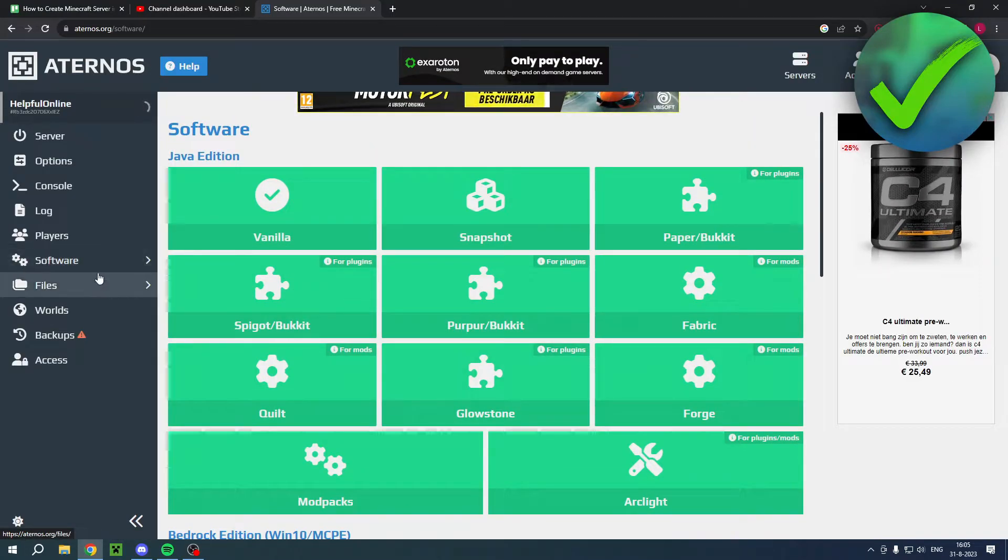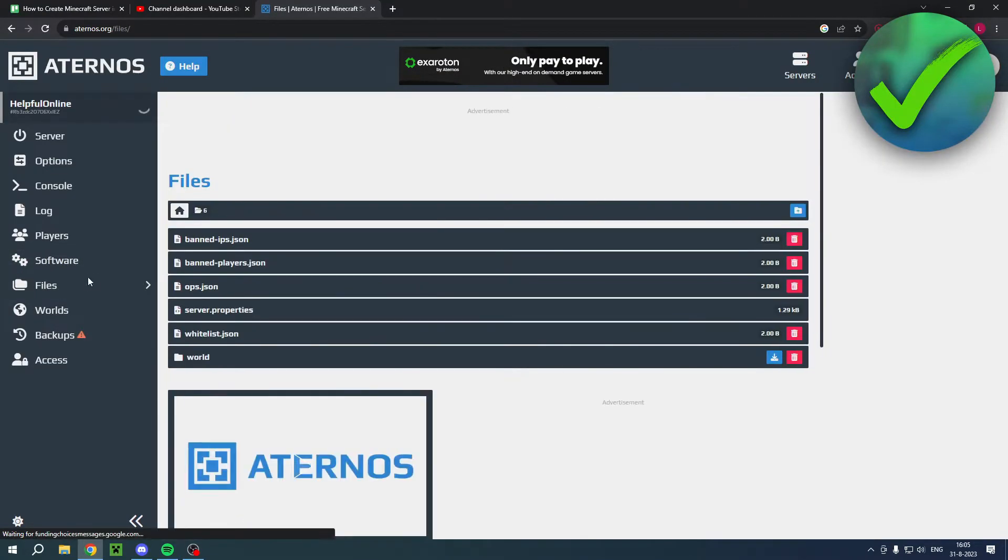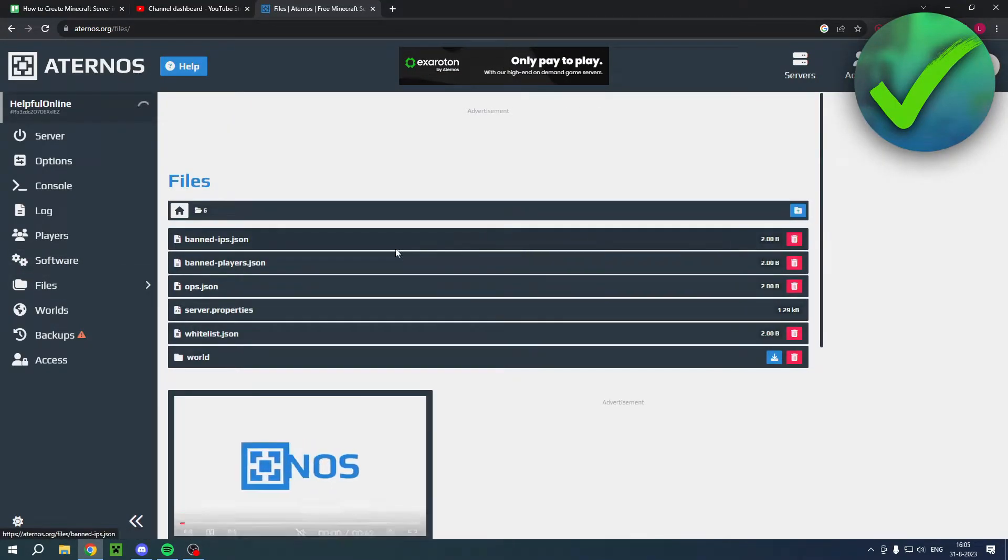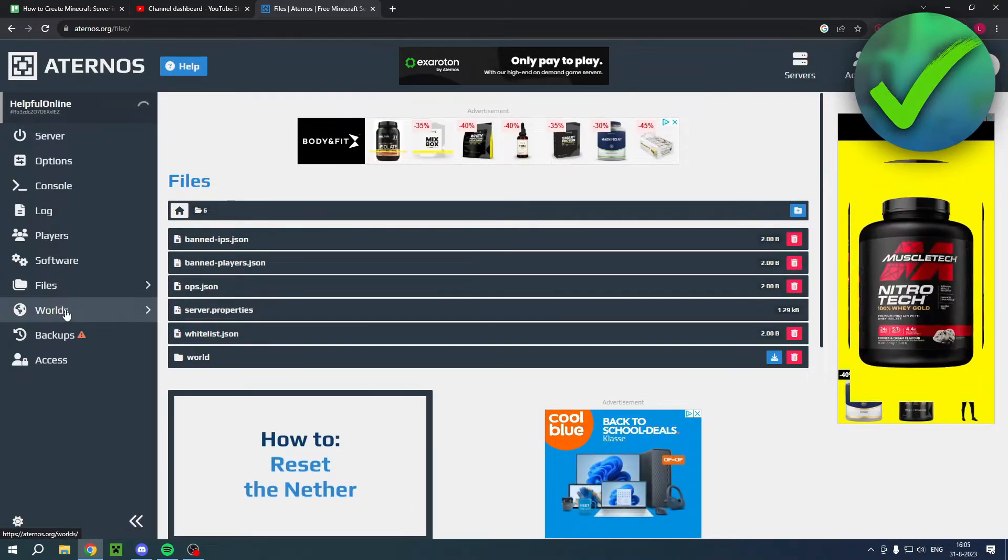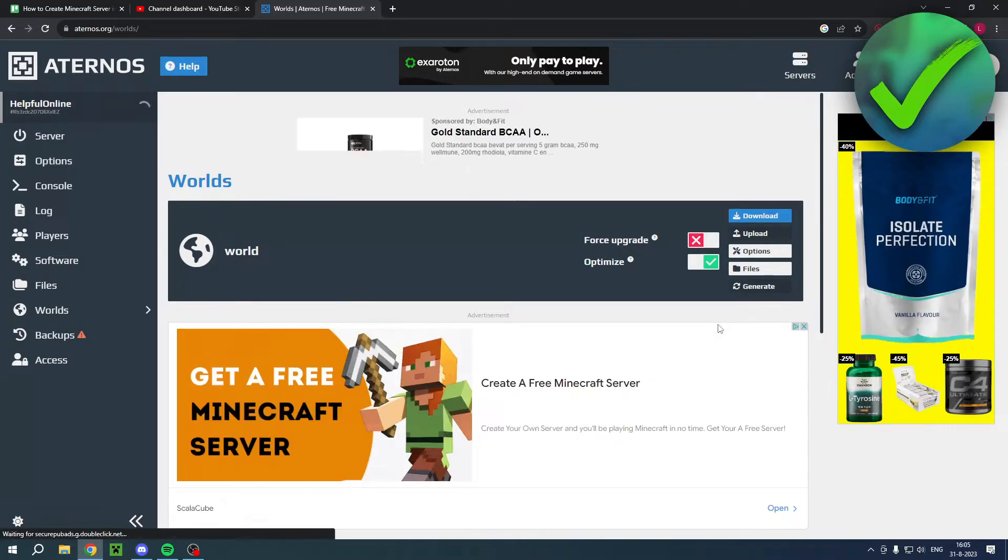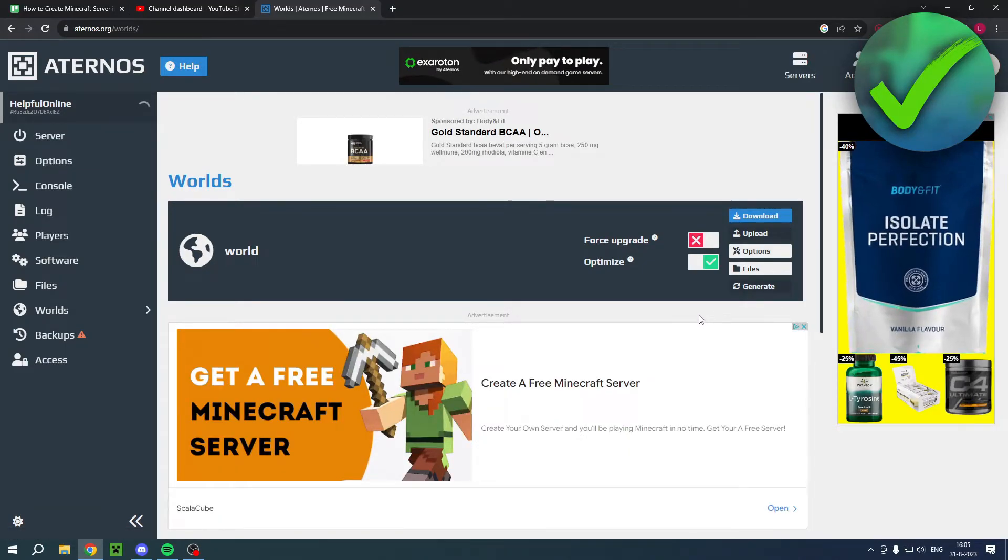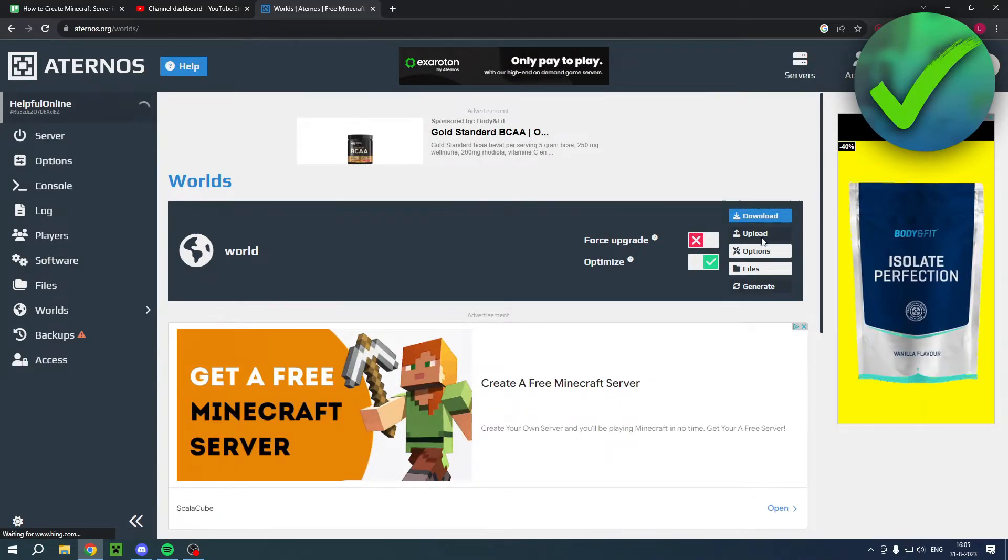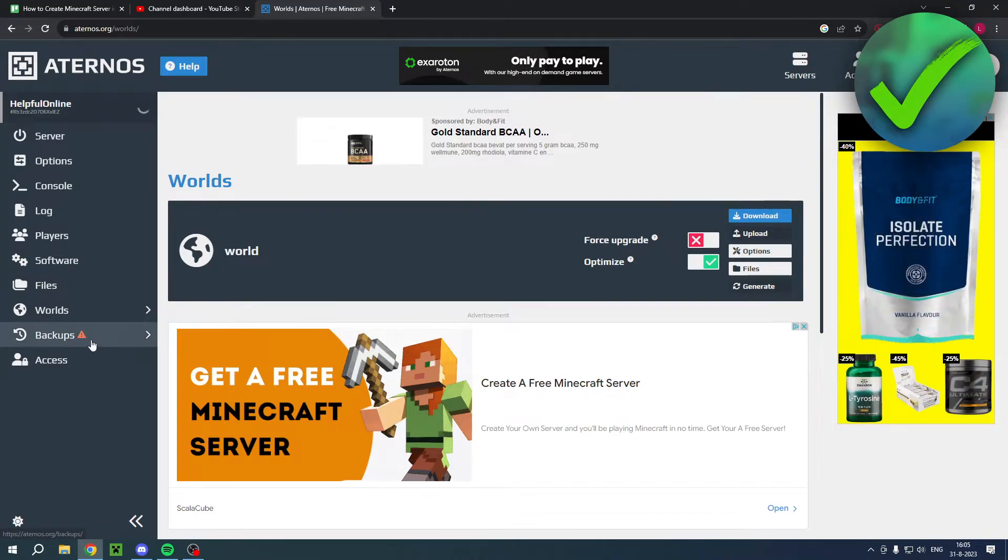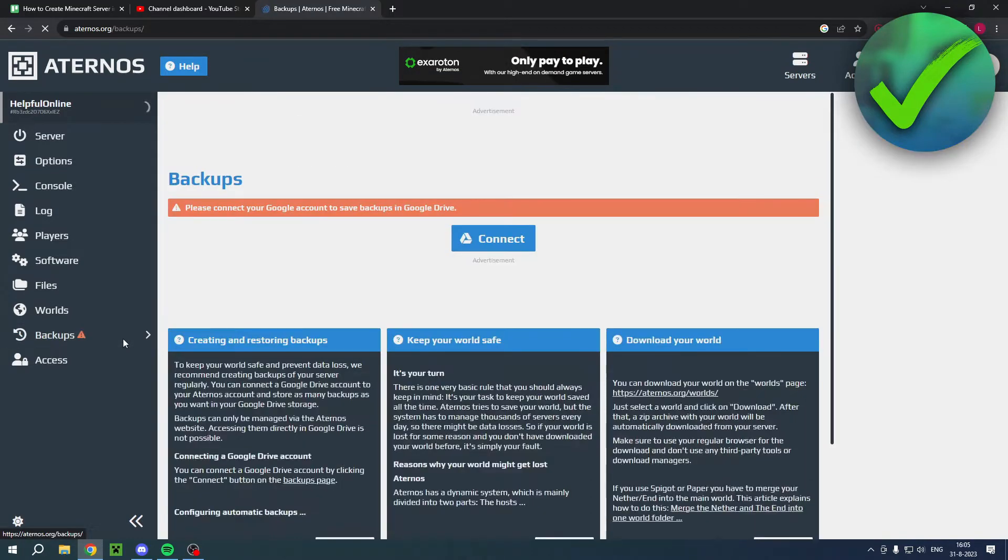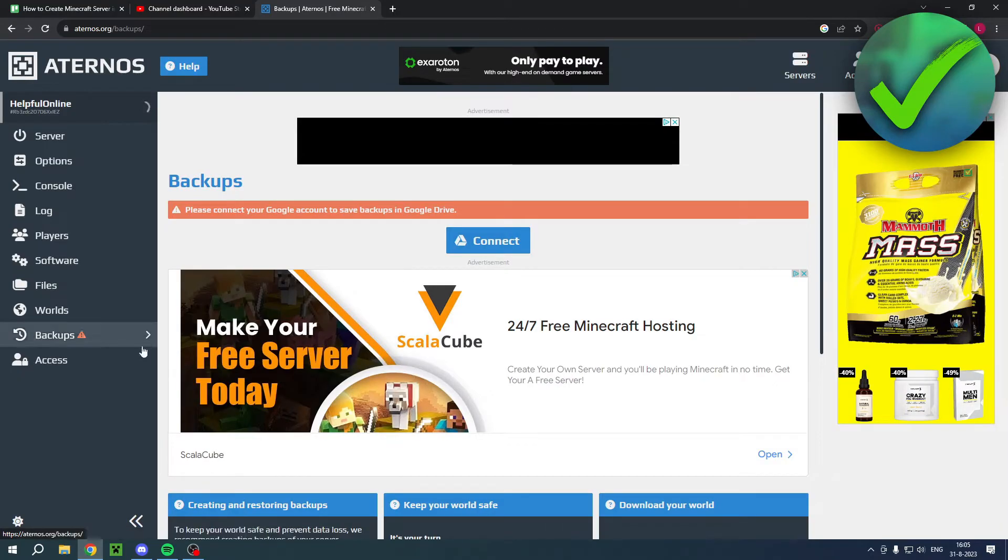And then you can also go to files. This is currently being created as the server is now starting up. You have worlds as well. Once the whole world is generated, you can even download the world. Or you can upload a custom world as well.